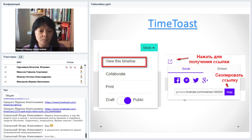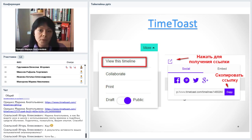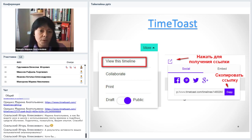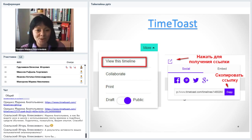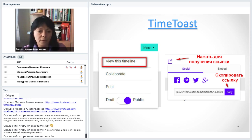В школе можно предложить ленты времени в виде творческого проекта детям — тогда вы 100% можете оценить их активность. Дать домашнее задание сделать ленту времени: сначала показать, как это делается, а затем дать в качестве домашнего задания или совместного проекта. Функция Collaborate позволяет делать совместные проекты: ученики с разных компьютеров дома совместно создают ленту времени, а вы оцениваете результаты. В социальных сетях можно оценивать активность по лайкам и репостам.